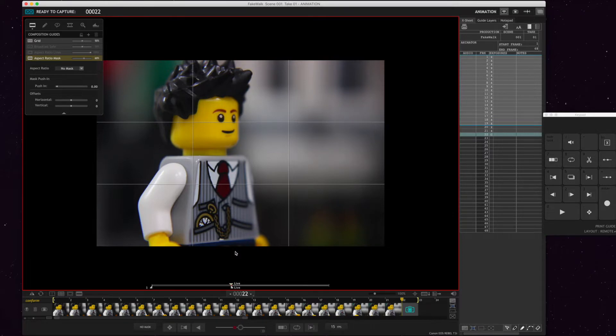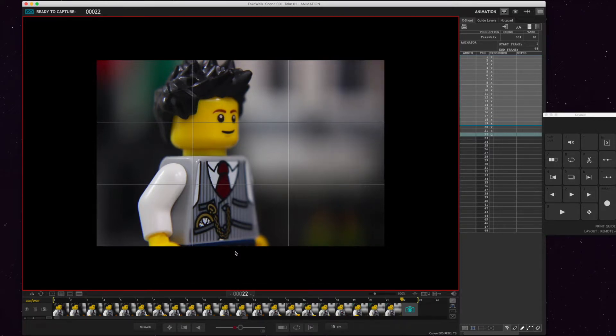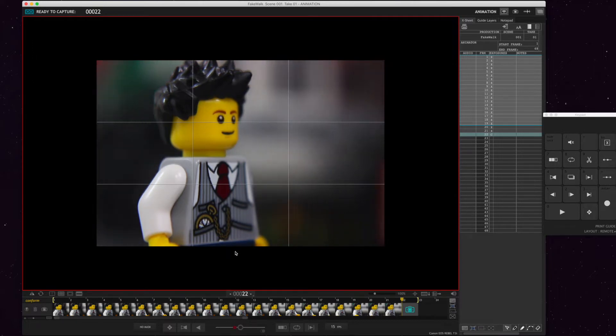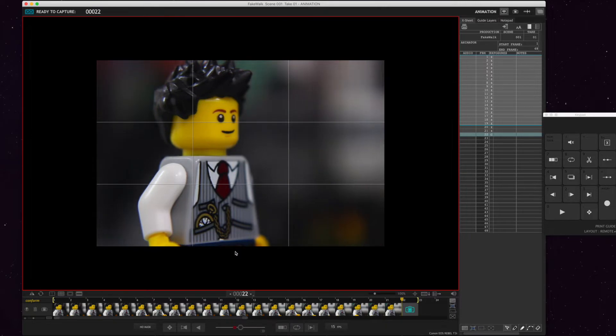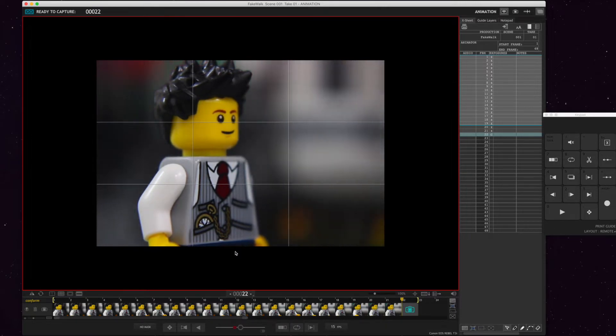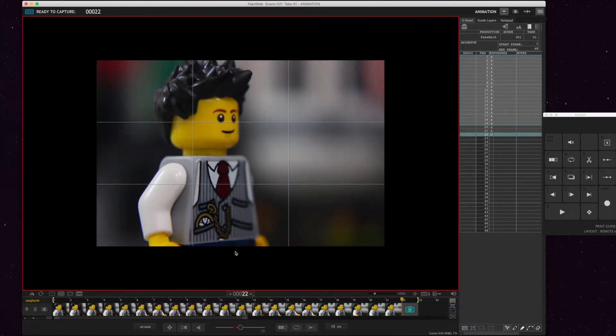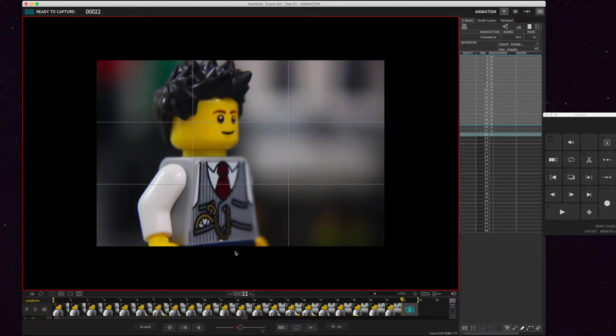Alright so here we are in Dragon Frame again. Now the one thing that you want to make sure is the background is always moving. So I could either just keep gliding the background like this, like he's moving forward, but him not moving, and that just looks like he's floating in the air as he's moving forward. If that's what you want to go for, awesome, but I like the effect of him walking.